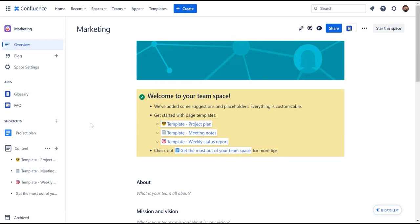Once you have created your space, now it is time to add your content. You can add pages and blogs directly from the top bar by selecting plus create, or you can use the left navigation menu and click plus.